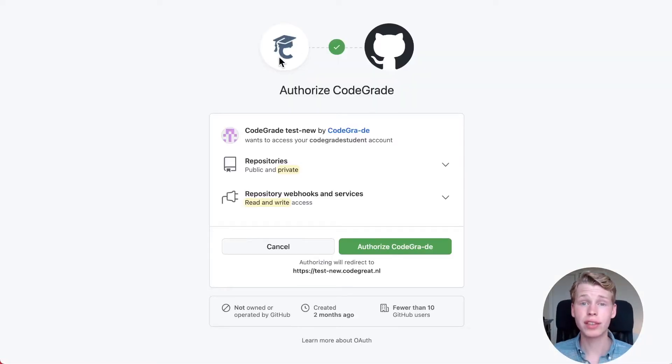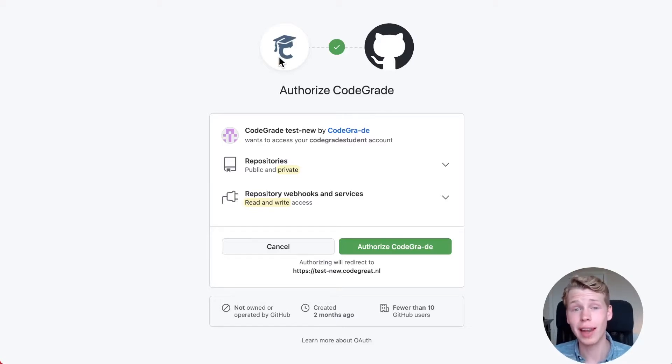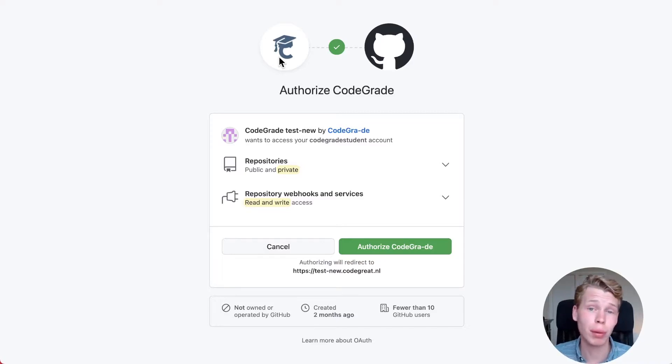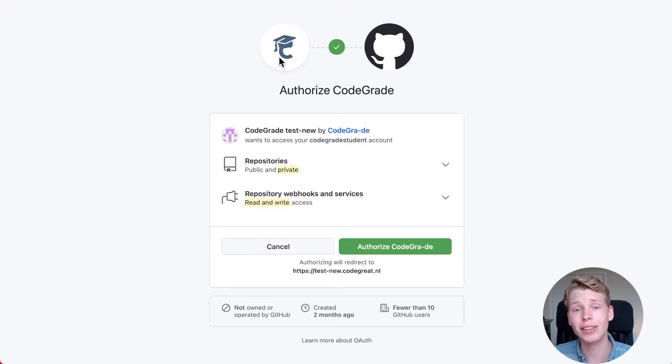After this, you'll be taken to GitHub or GitLab and you can log into your account and you have to authorize CodeGrid to have access to your public and private repos and to set webhooks for that.